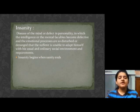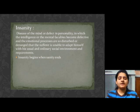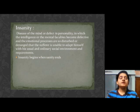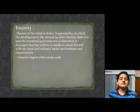Insanity means craziness or madness. It is a behavior which is characterized by certain abnormal mental or behavioral patterns. Insanity is a behavior against social norms, or it violates social norms, including a person becoming a danger to himself or others. But still, not all such acts are considered as insanity.